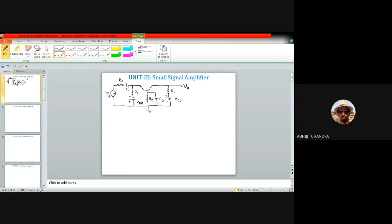In the small signal equivalent circuit we have R_E and R_C only; R_B is absent. The reactance of the coupling and bypass capacitors is assumed very small, so their effects are neglected in the mid-band region of operation. We also have source resistance R_S connected between the amplifier and the signal source, and the coupling capacitor is considered essentially a short circuit at the signal frequency.